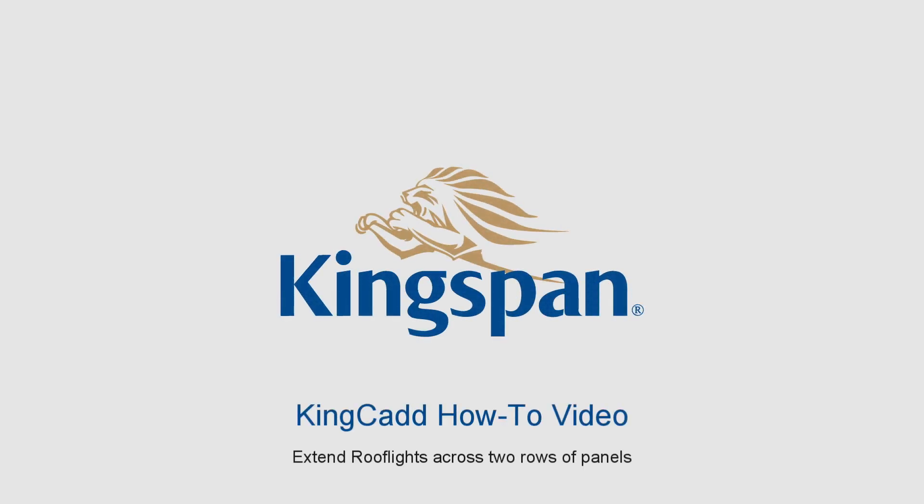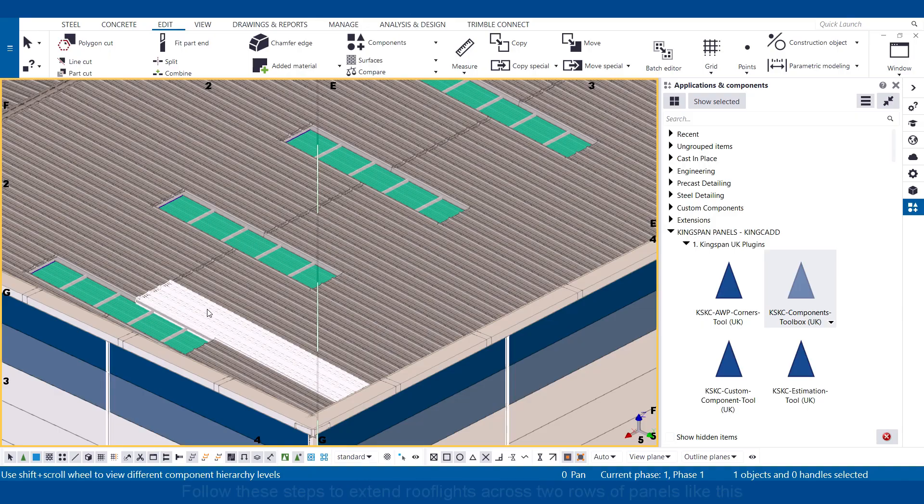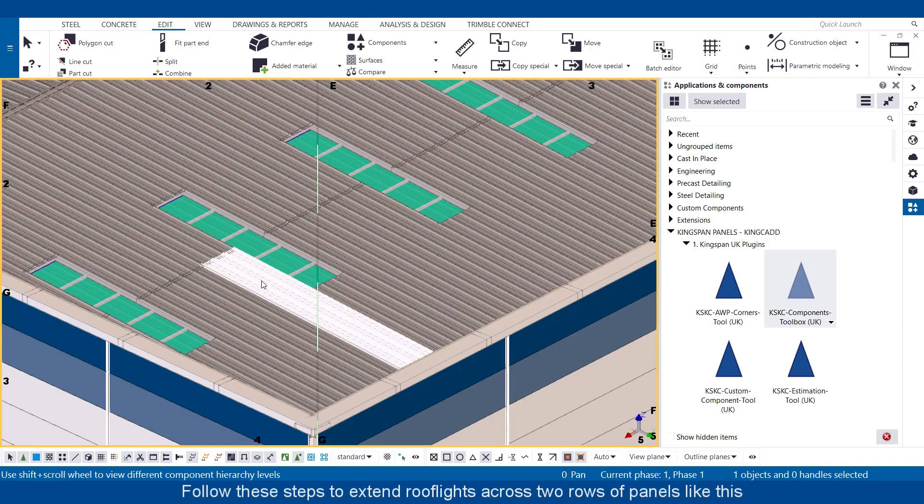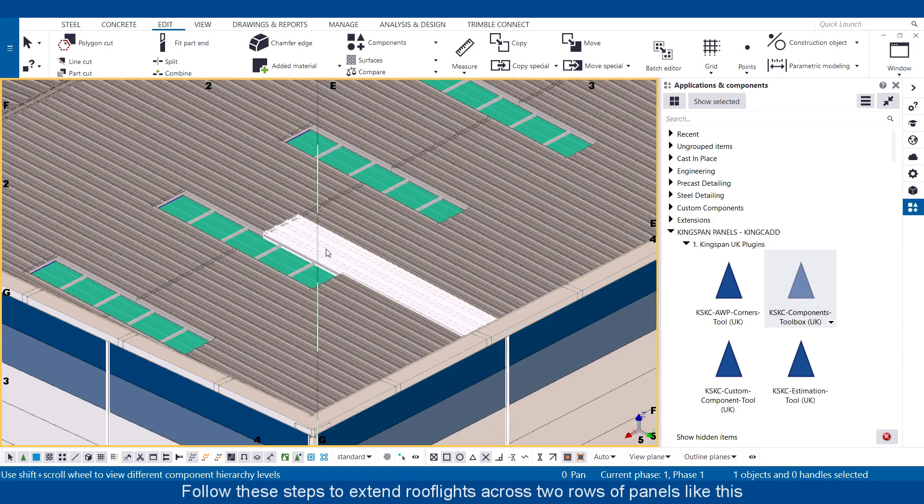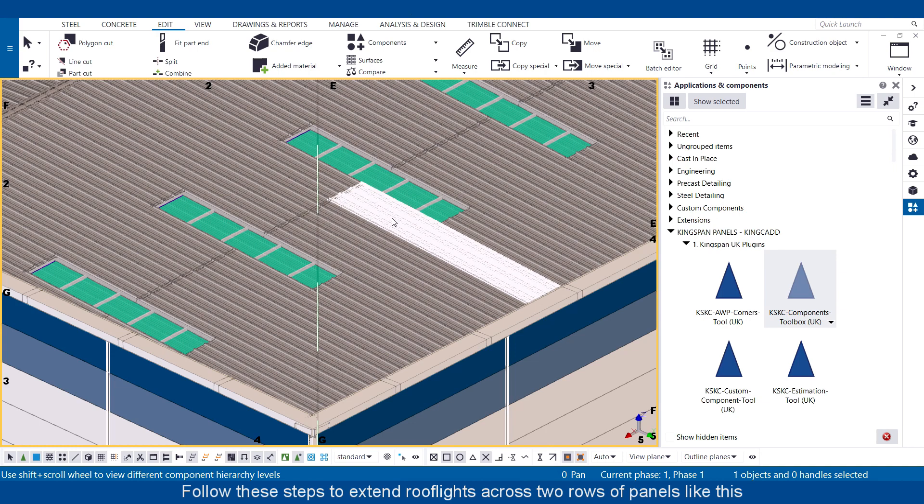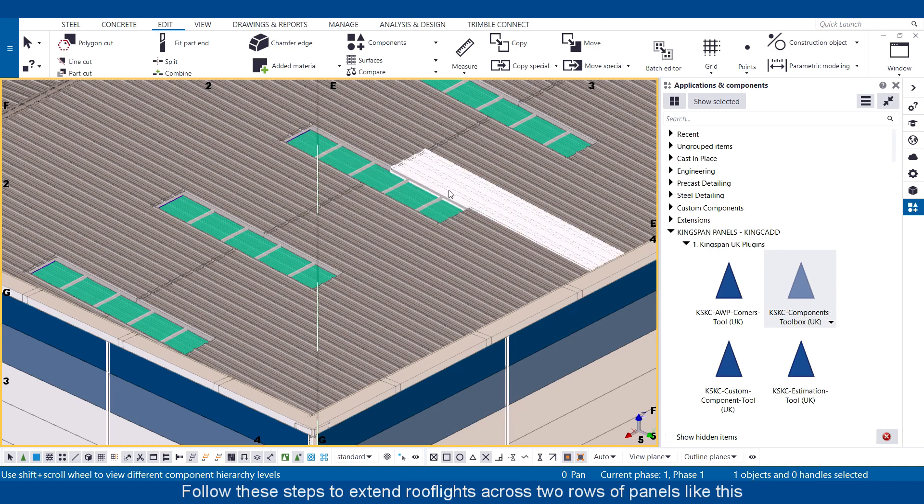KingCAD how-to video. Extend roof lights across two rows of panels. Follow these steps to extend roof lights across two rows of panels like this.